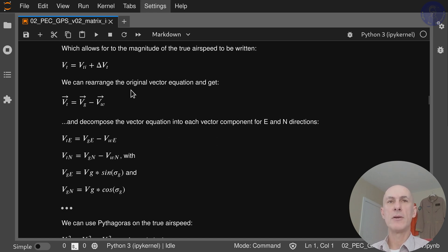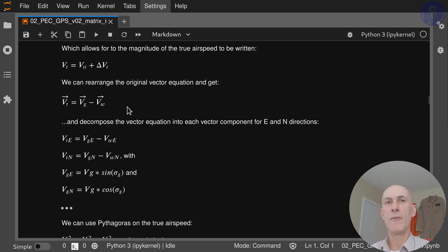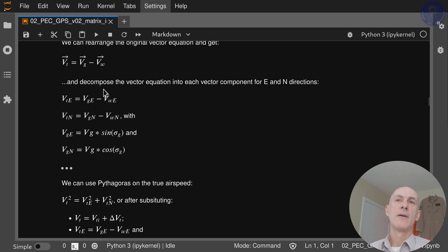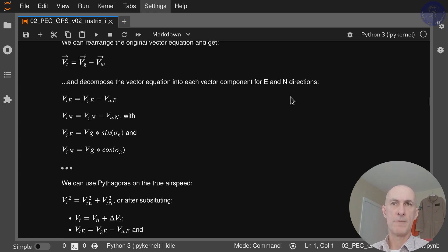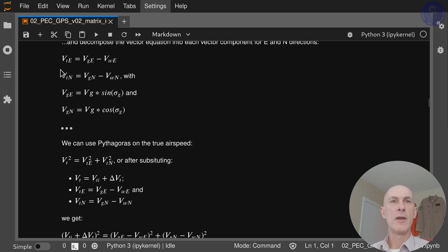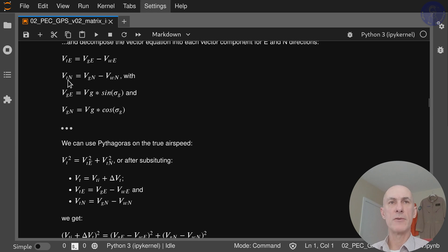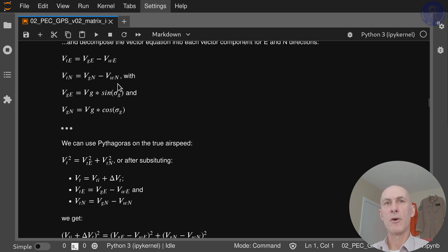We can arrange the original vector equation as: my true airspeed equals my ground speed minus wind. Now we can start to decompose the vector equation into east and north components. So the east component of my true airspeed equals the east component of my ground speed minus the east component of my wind, and the north component of my true airspeed equals the north component of my ground speed minus the north component of my wind.